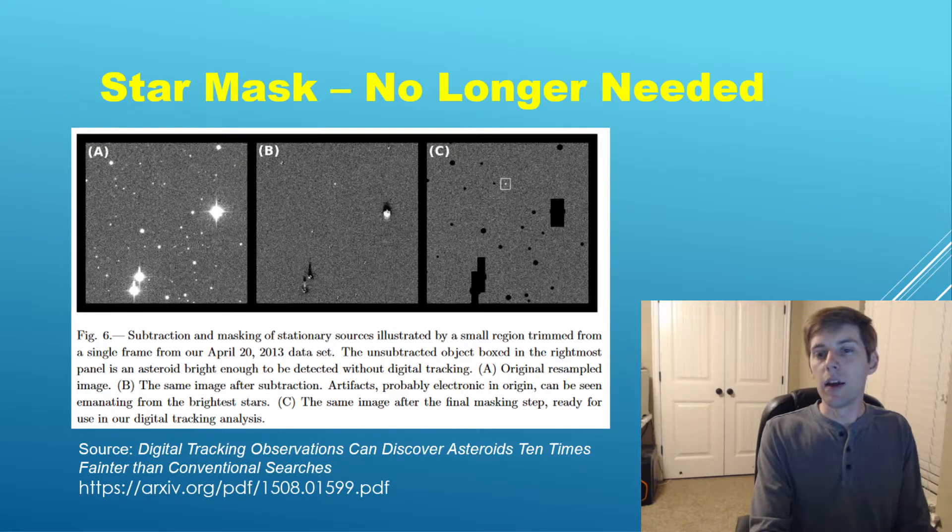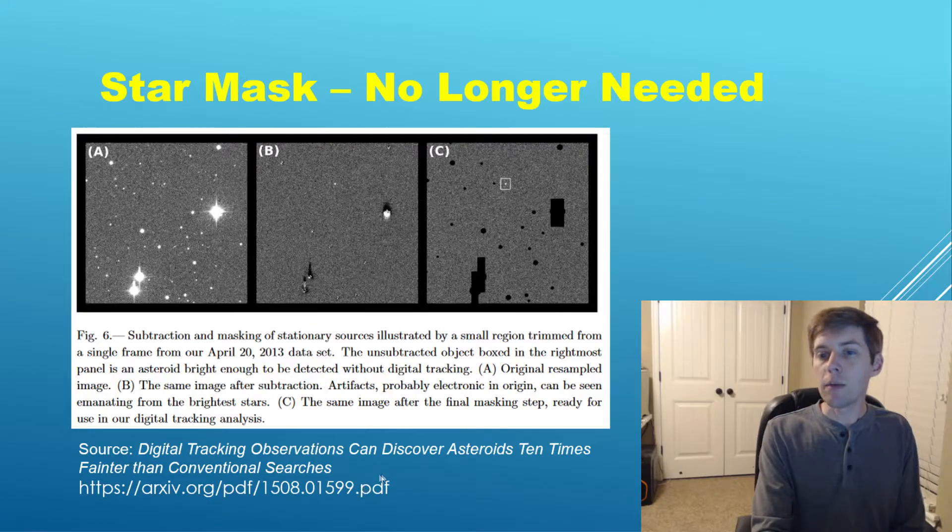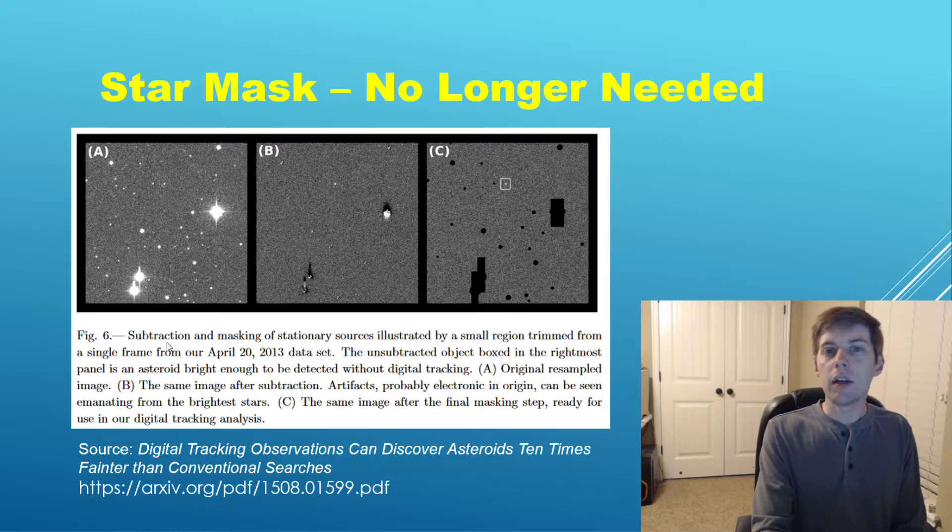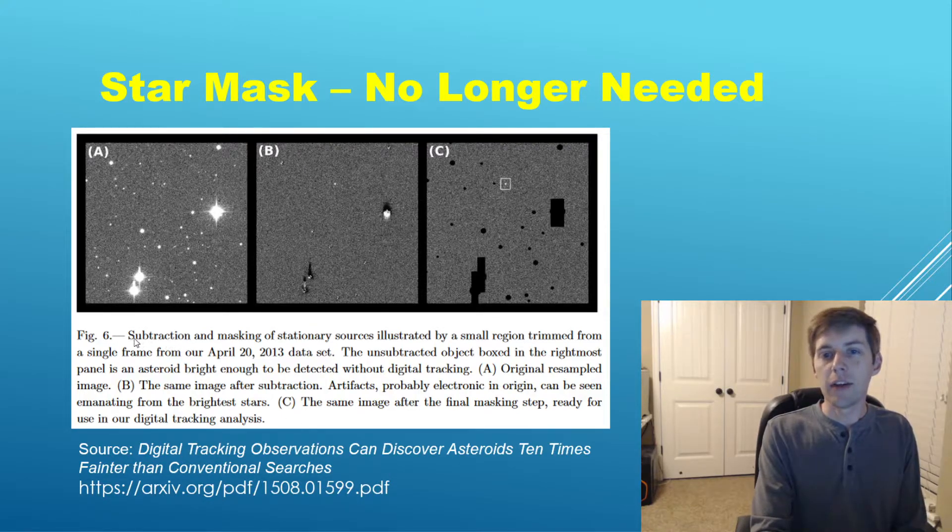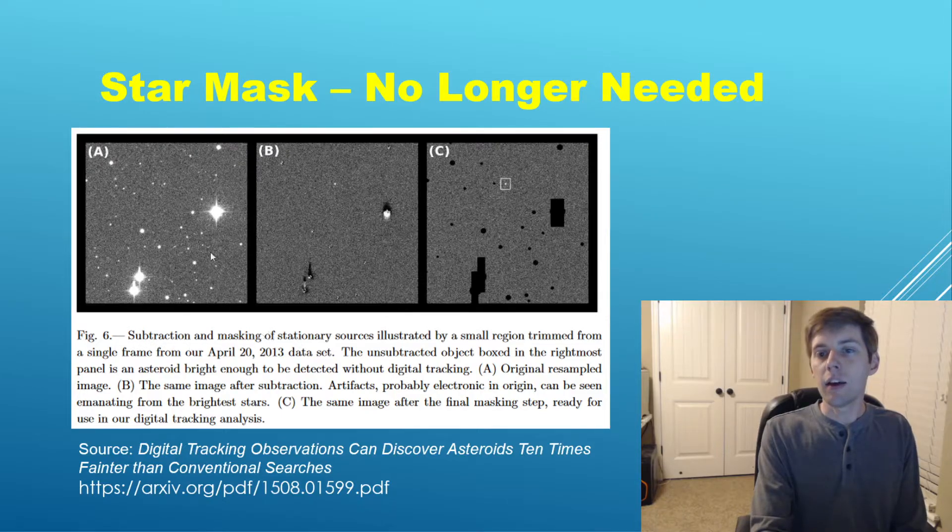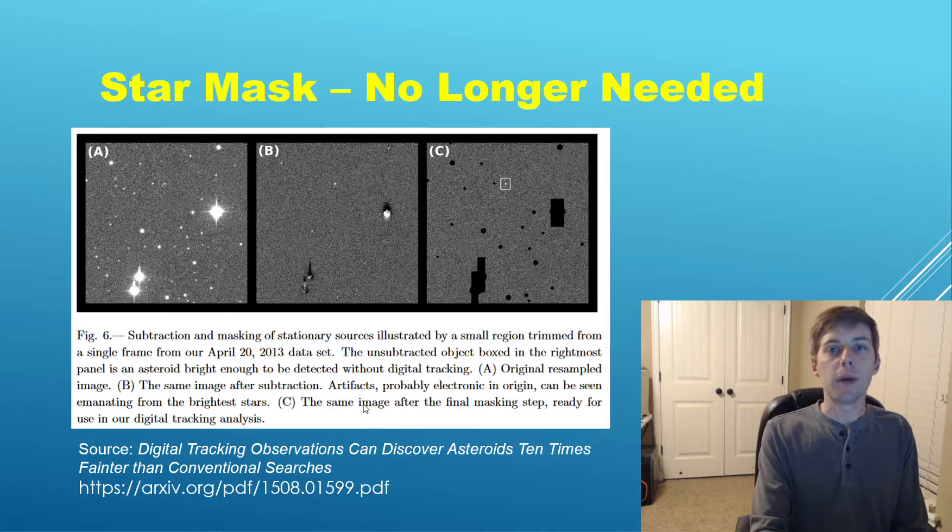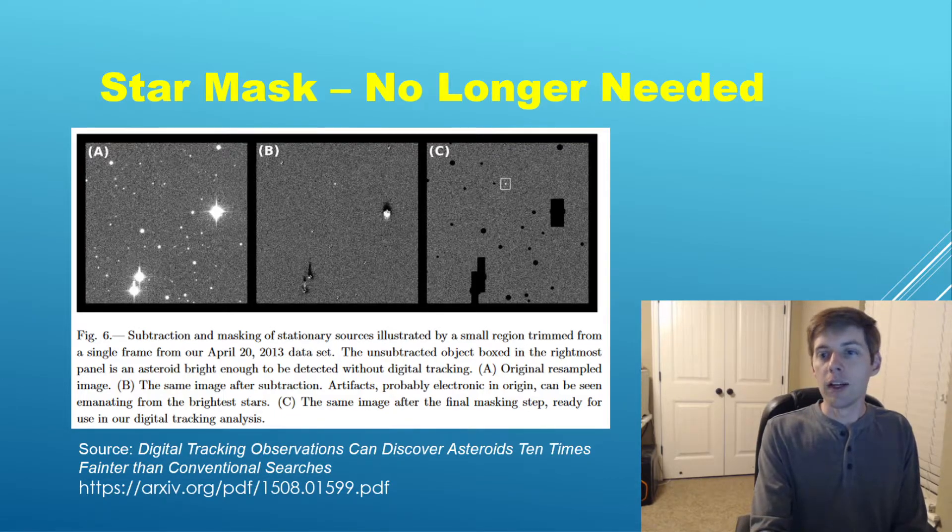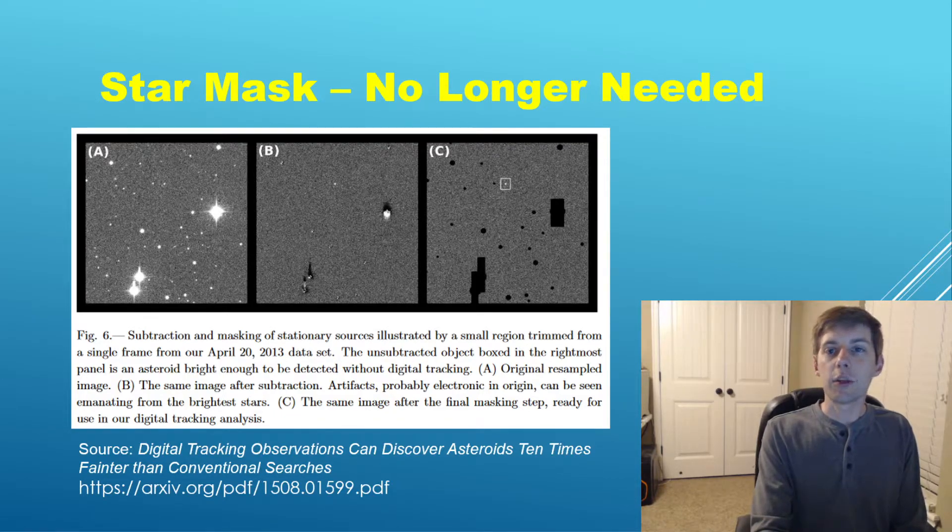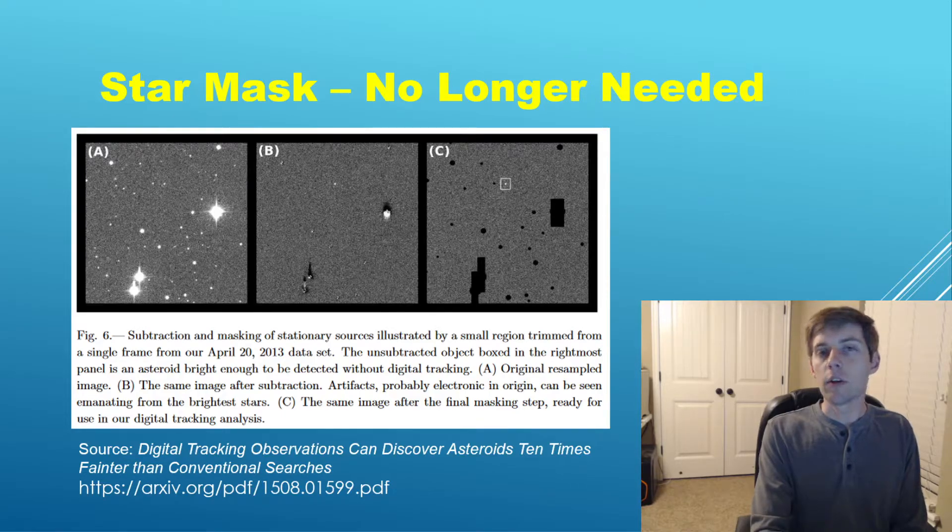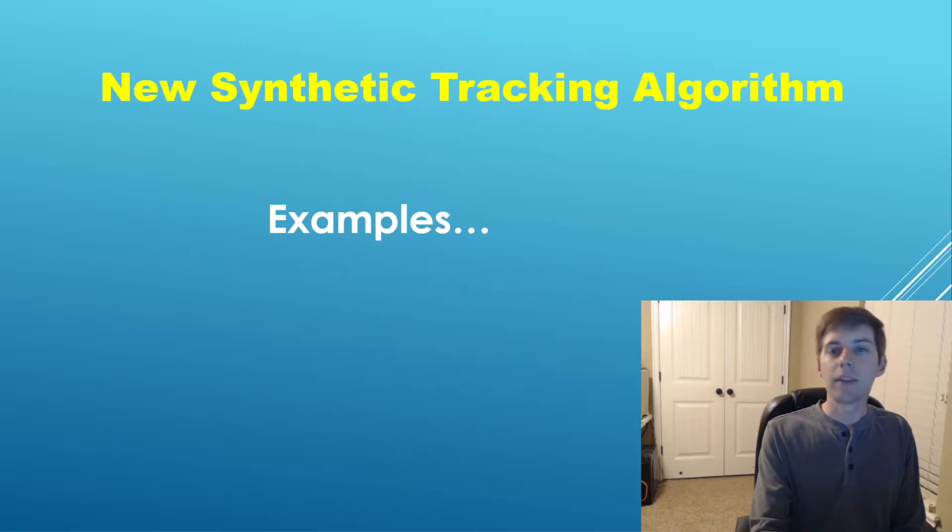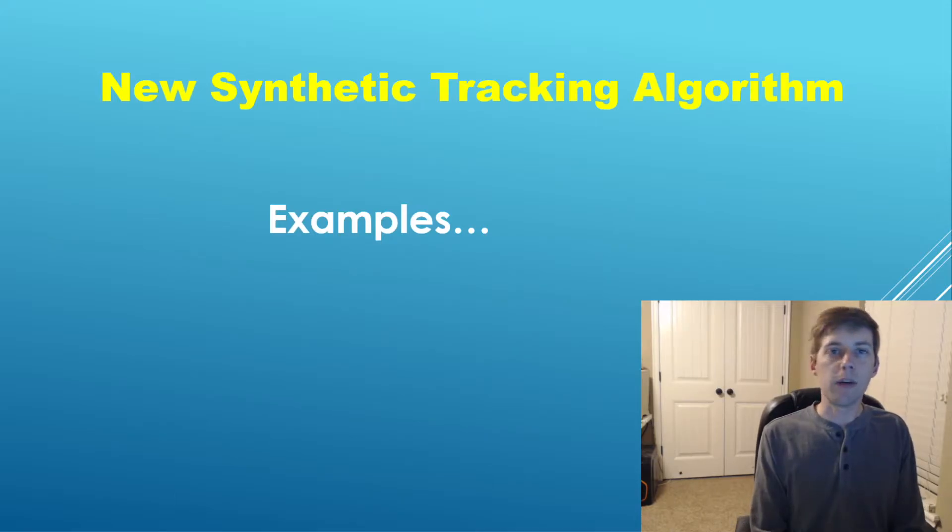I mentioned also the star mask. If you have read any of the literature on synthetic tracking, some call it digital tracking. Here is a paper—it's a very good paper—and they go into some detail on a star mask. They used a masking of these stationary sources in order to reduce false positives. With the new algorithm, it has a much better way of dealing with that, and so it no longer requires a star mask.